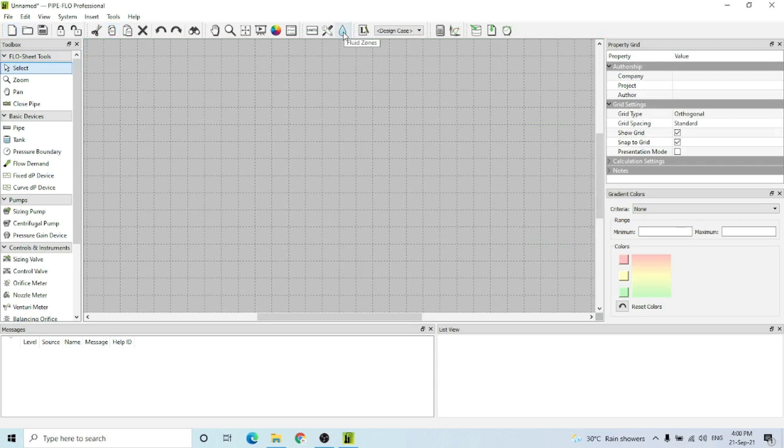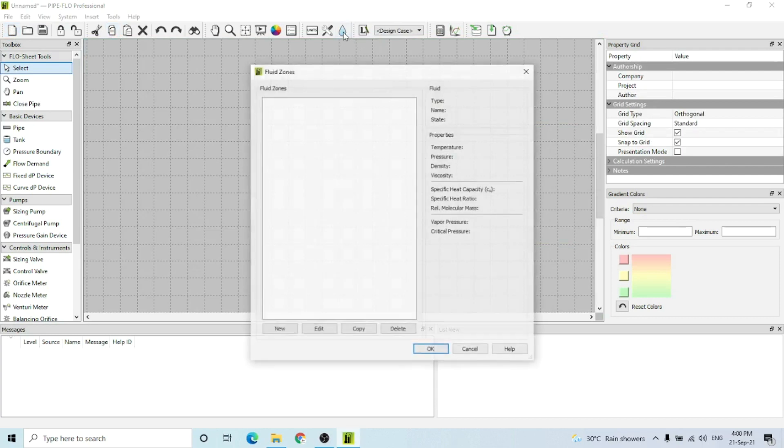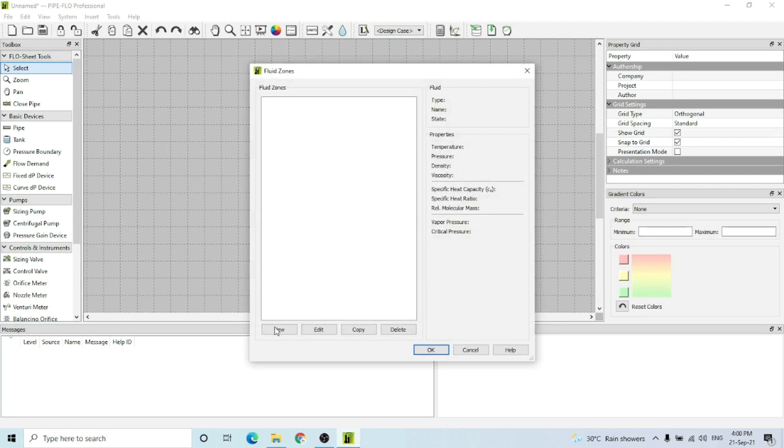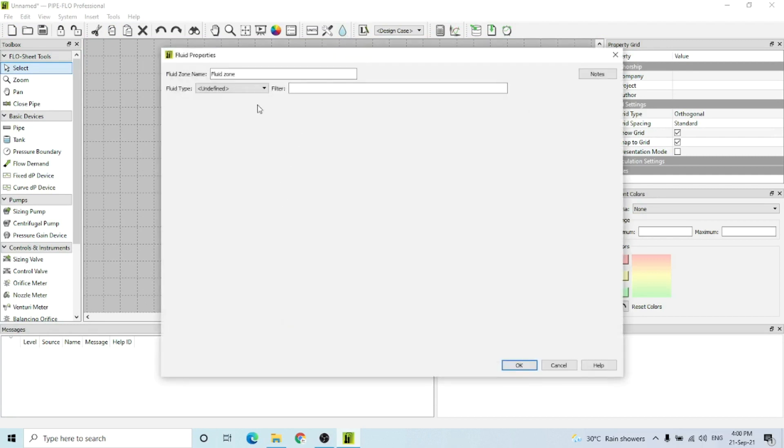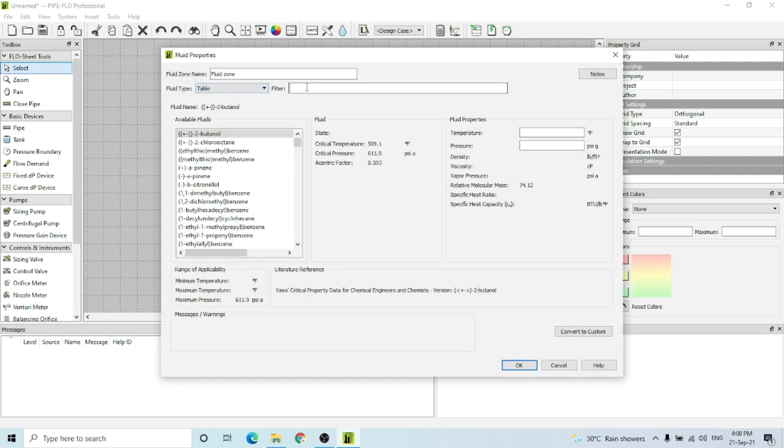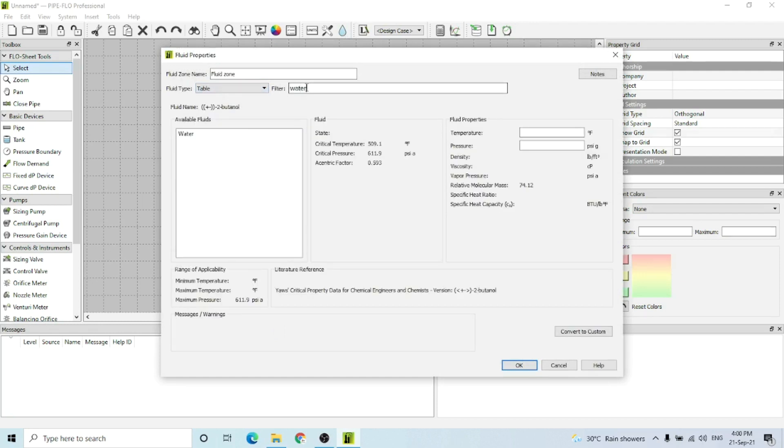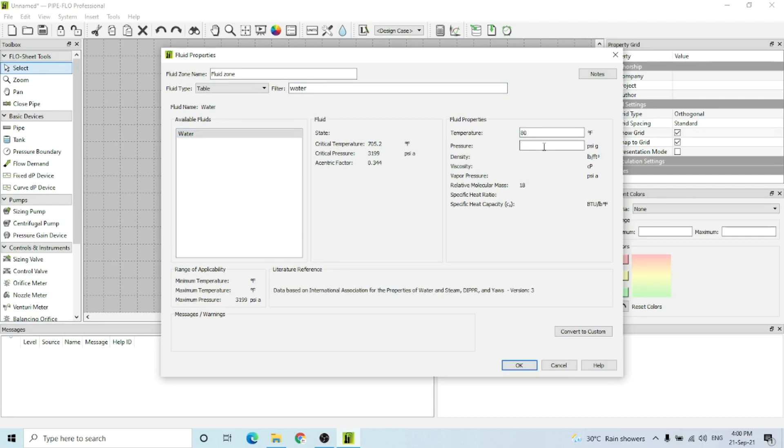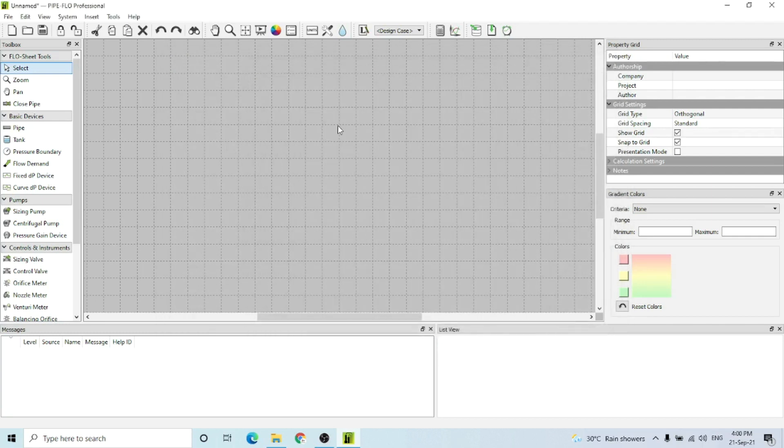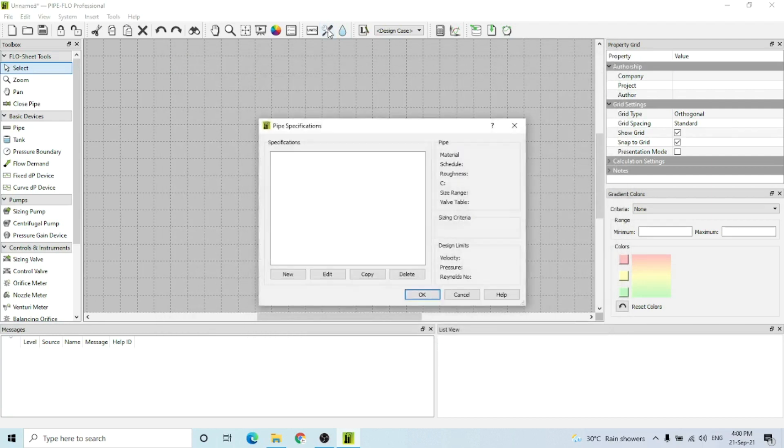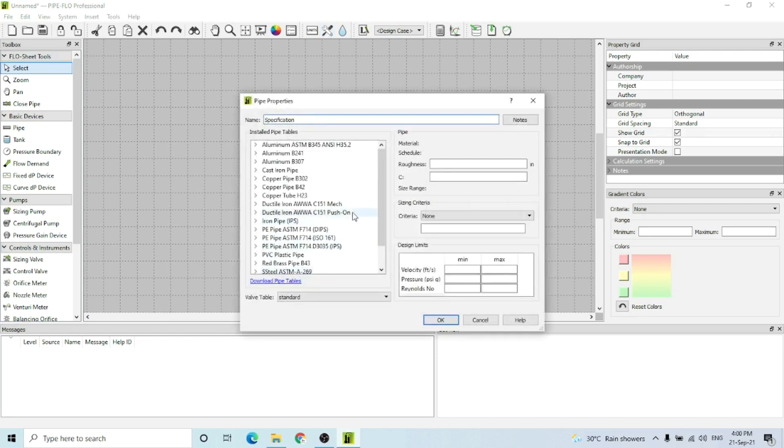First, we have to define the fluid zone. For this example case, I'm going to select water as my fluid. The temperature and pressure ranges would be 80 degrees Fahrenheit and 25 psig for this example case.